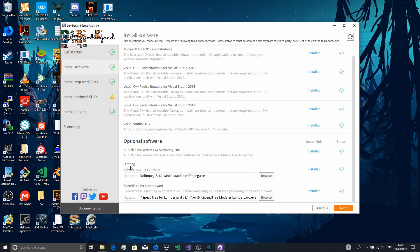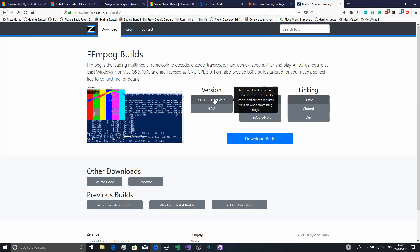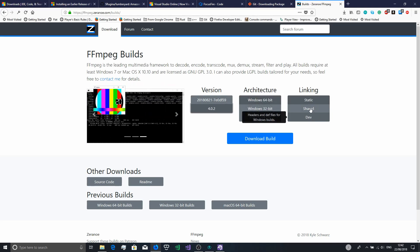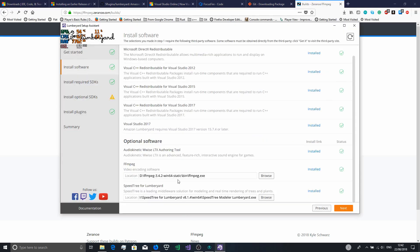You can also get FFmpeg. You get the static library from the FFmpeg website — get the nightly build or any build, it doesn't really matter. Windows 64-bit. Download each one, then go into the static bin and choose that exe.